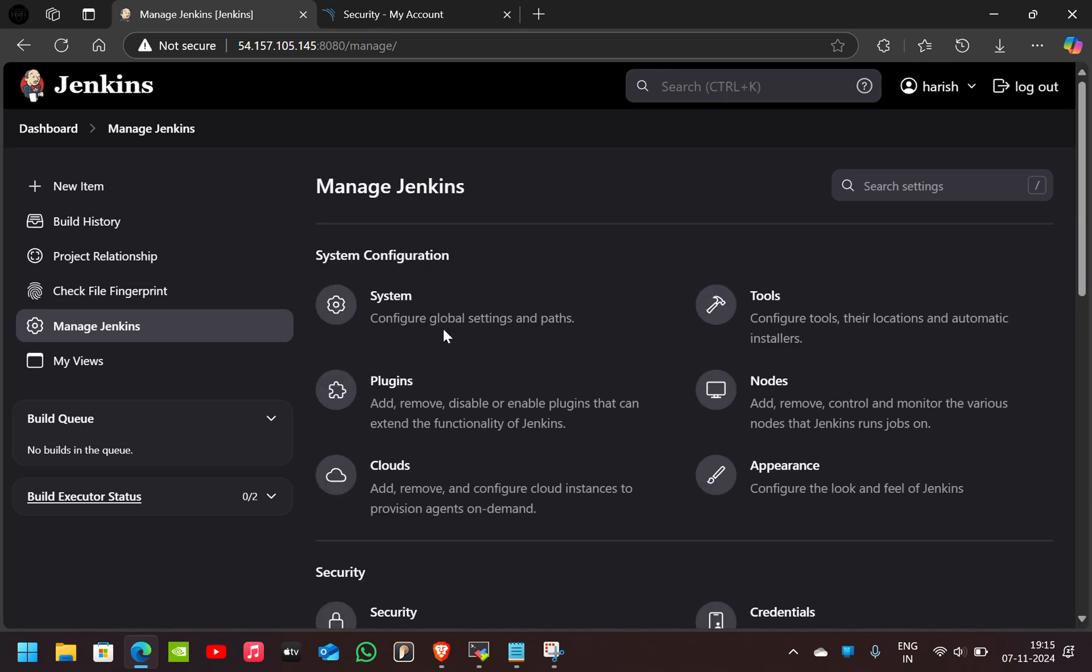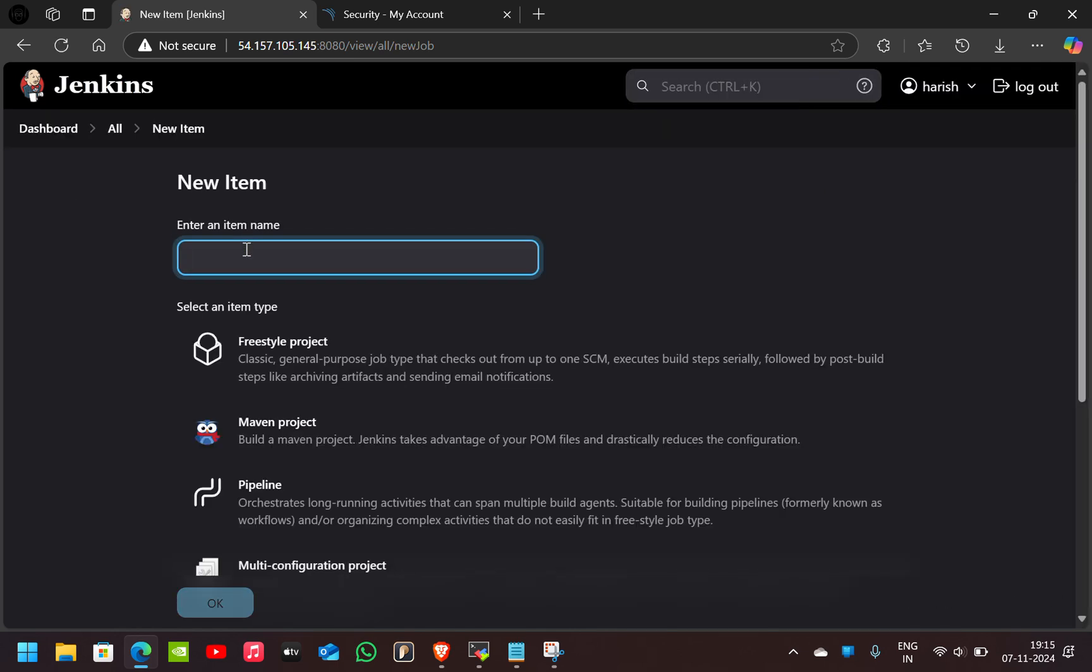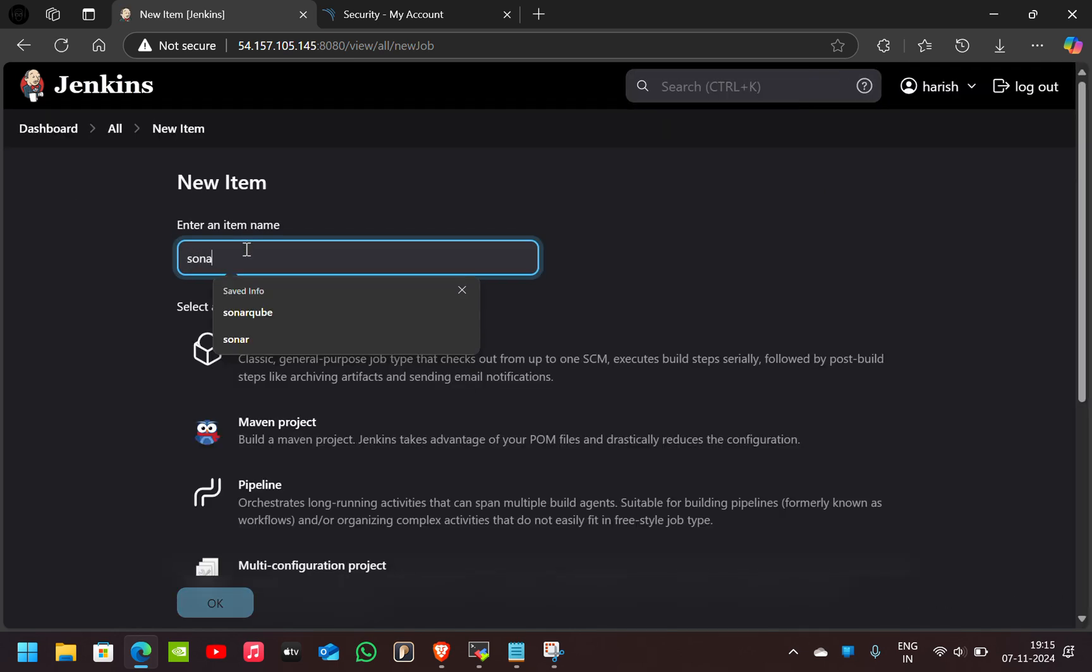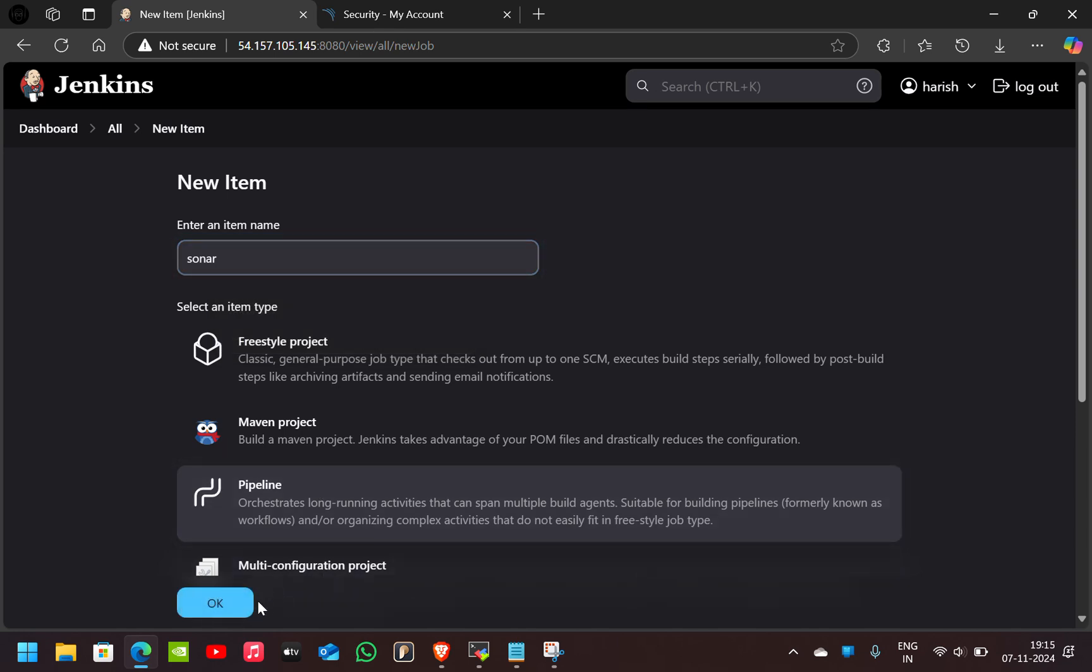After configuring all these things, I'll build a new item. Now I'll give the name as Sonar. I'll select the Pipeline and click on OK.